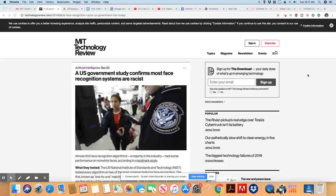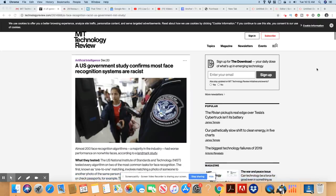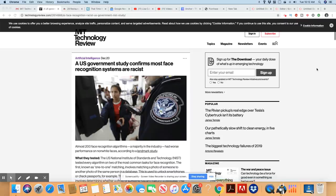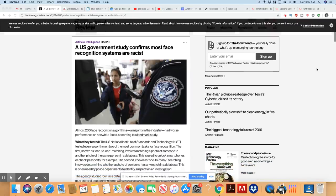MIT Technology Review, this is December 20th, 2019. A U.S. government study confirms most face recognition systems are racist.